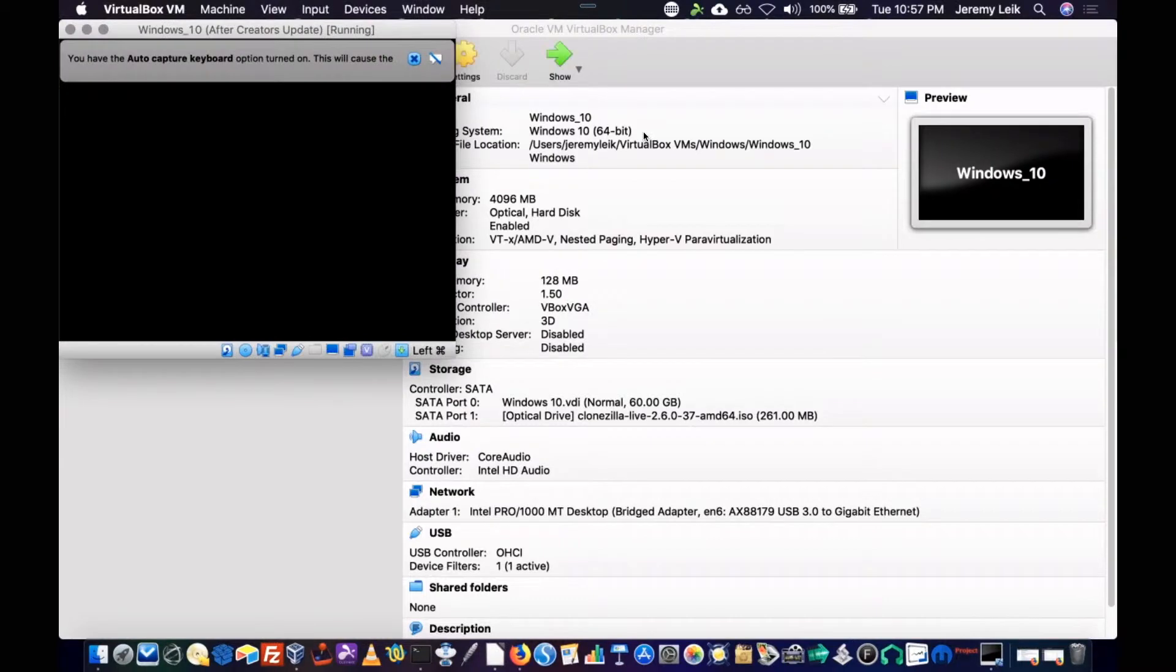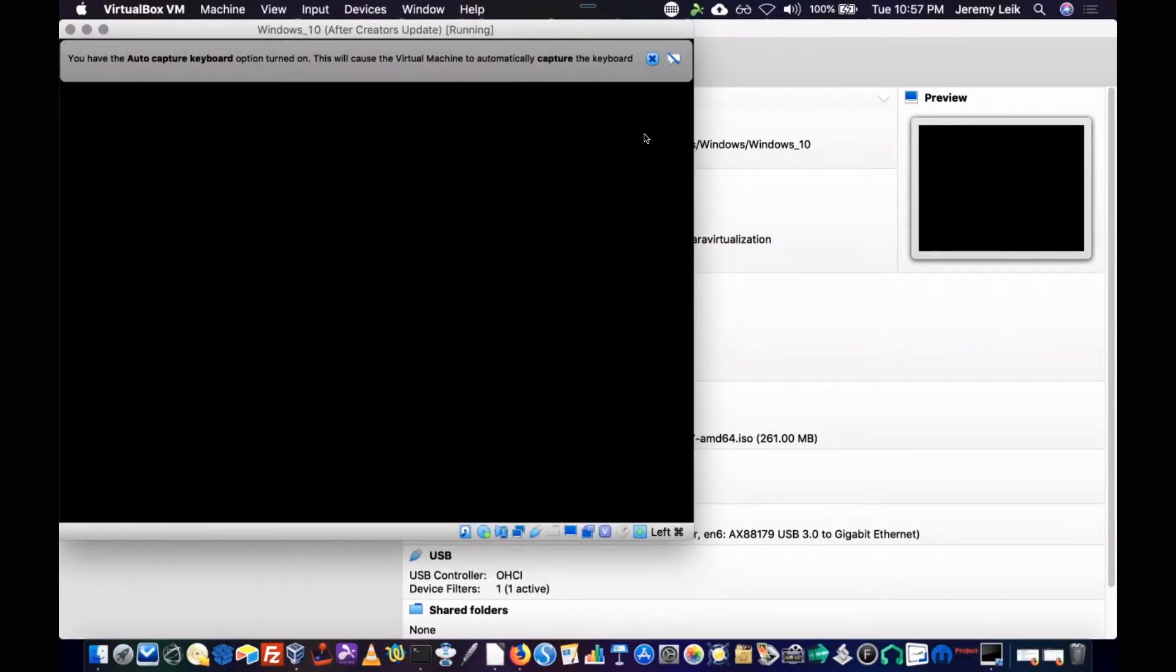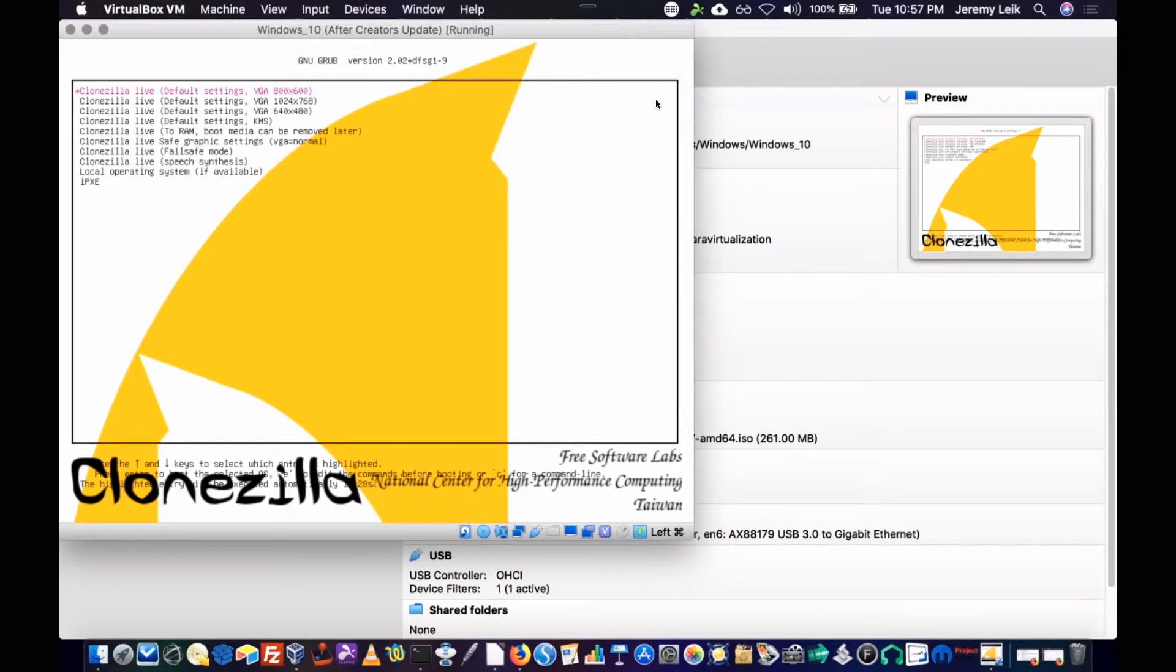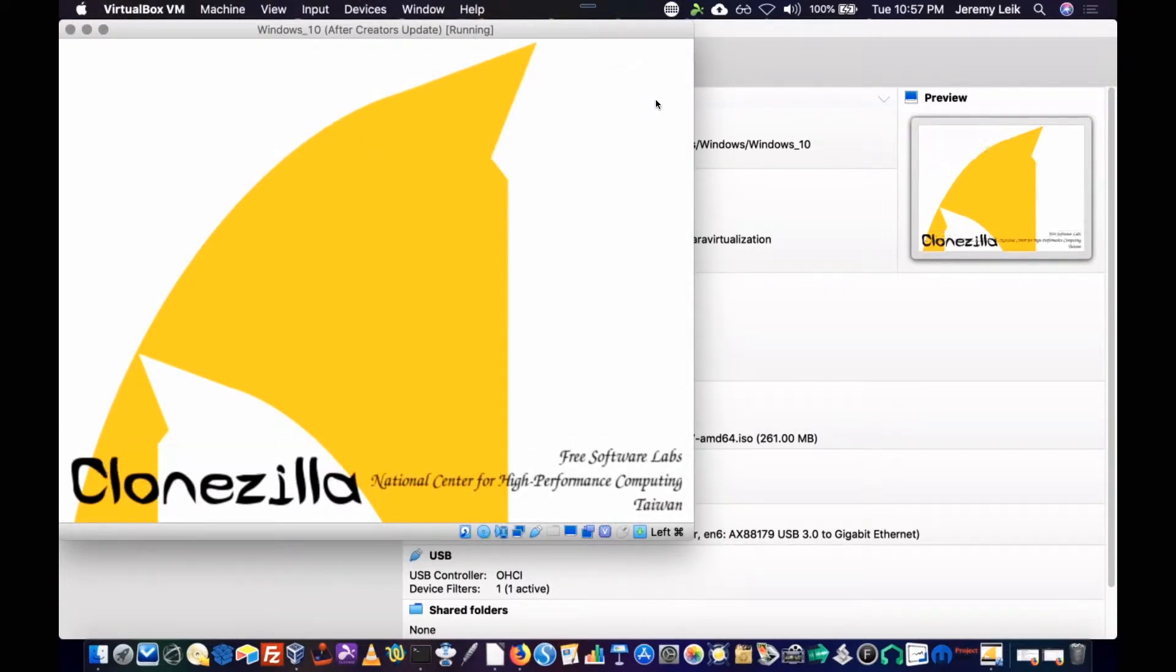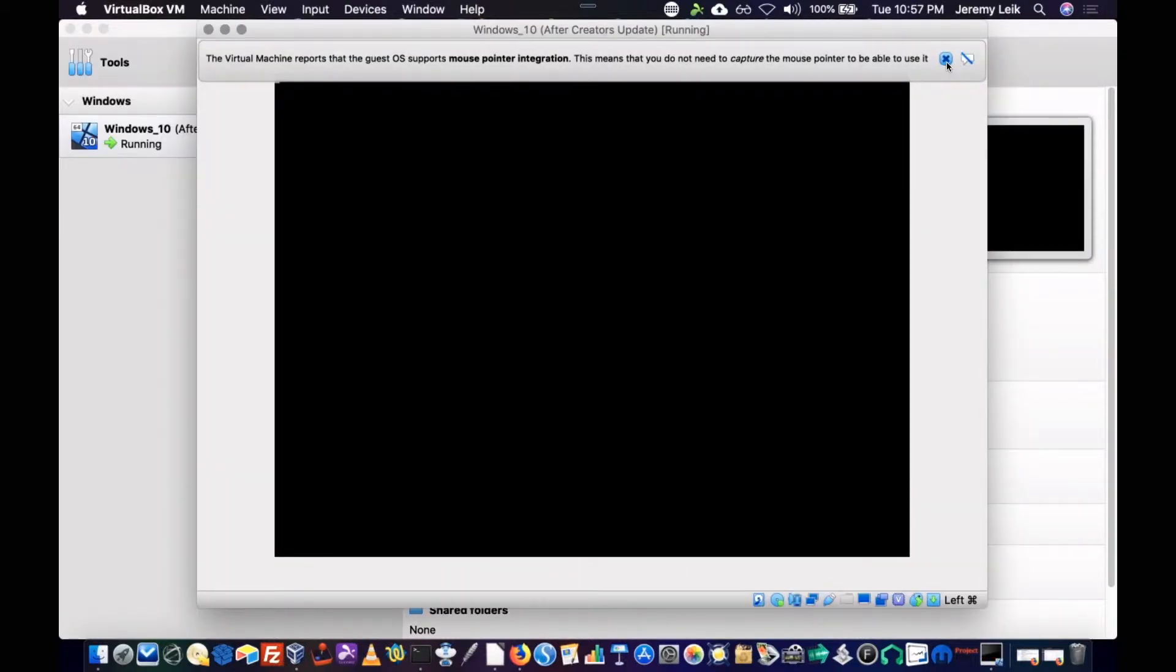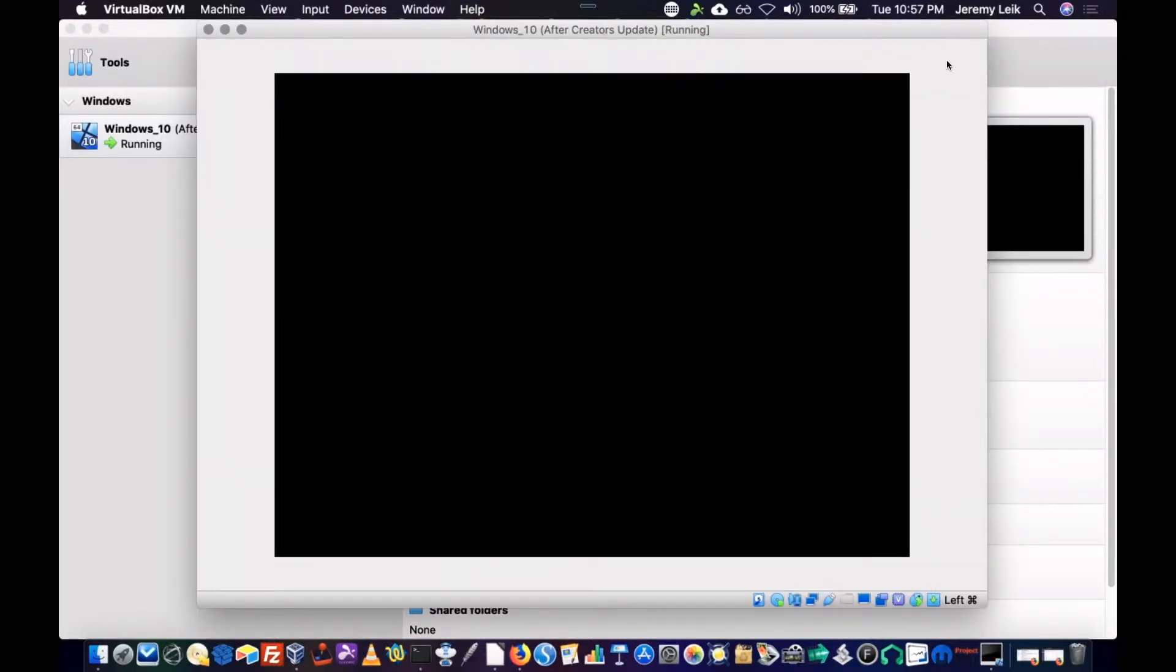The first part of this is going to look very similar to what you saw in my previous Clonezilla video. We're going to accept a series of defaults and then we'll let it do its thing. And I'll come back after it's complete and we will chat about that.